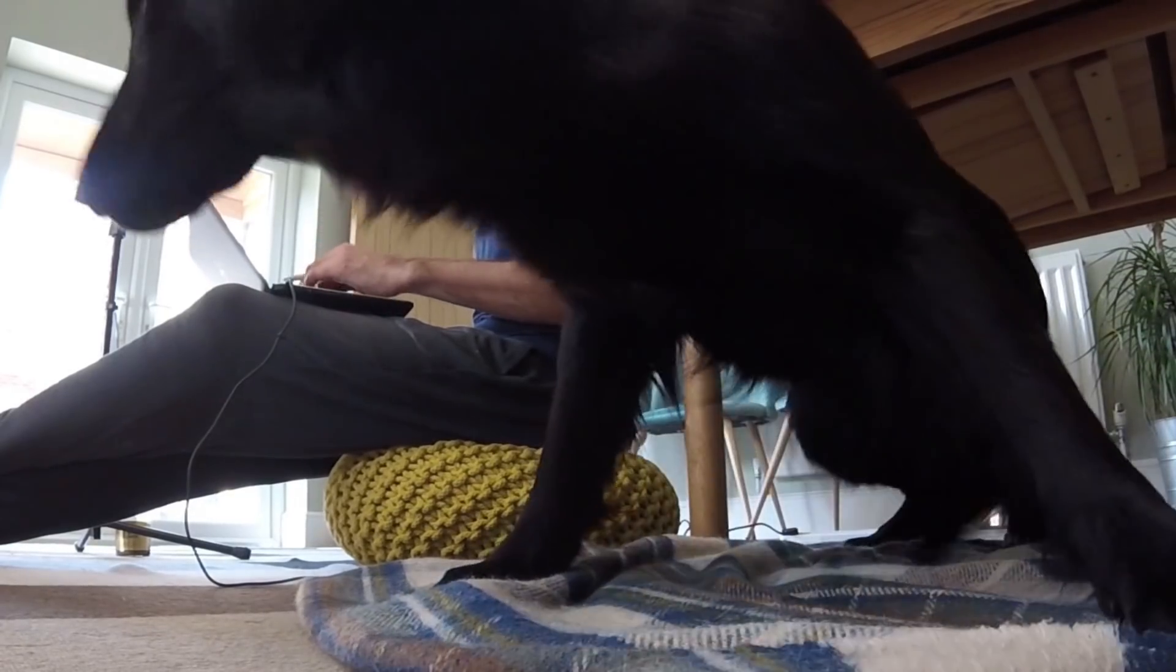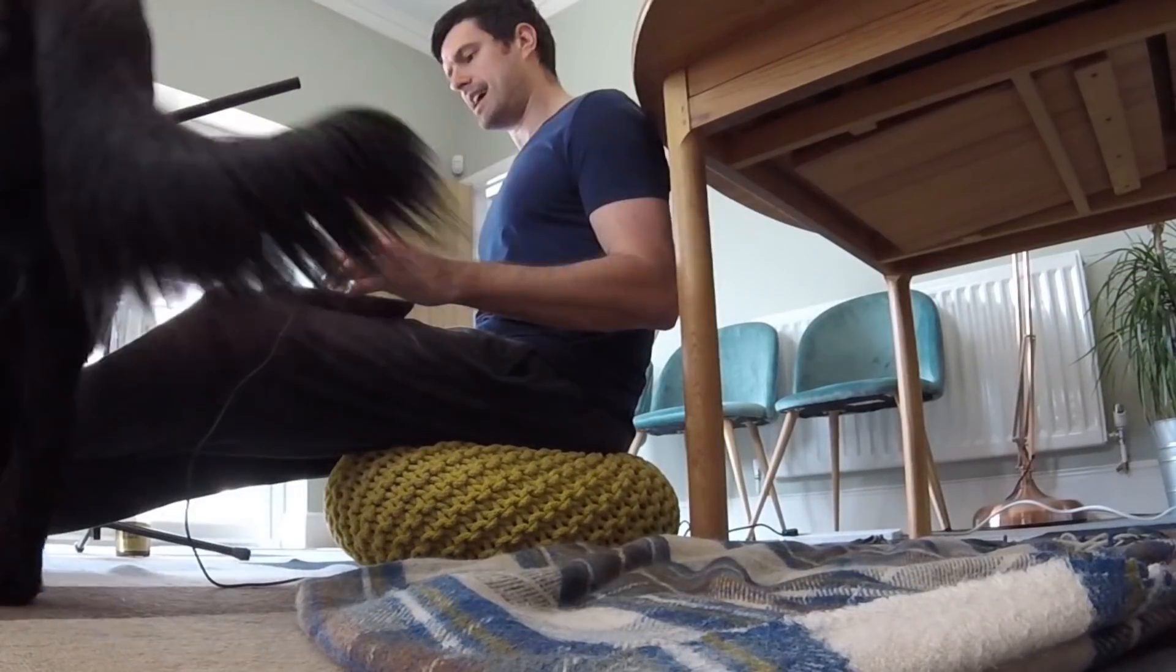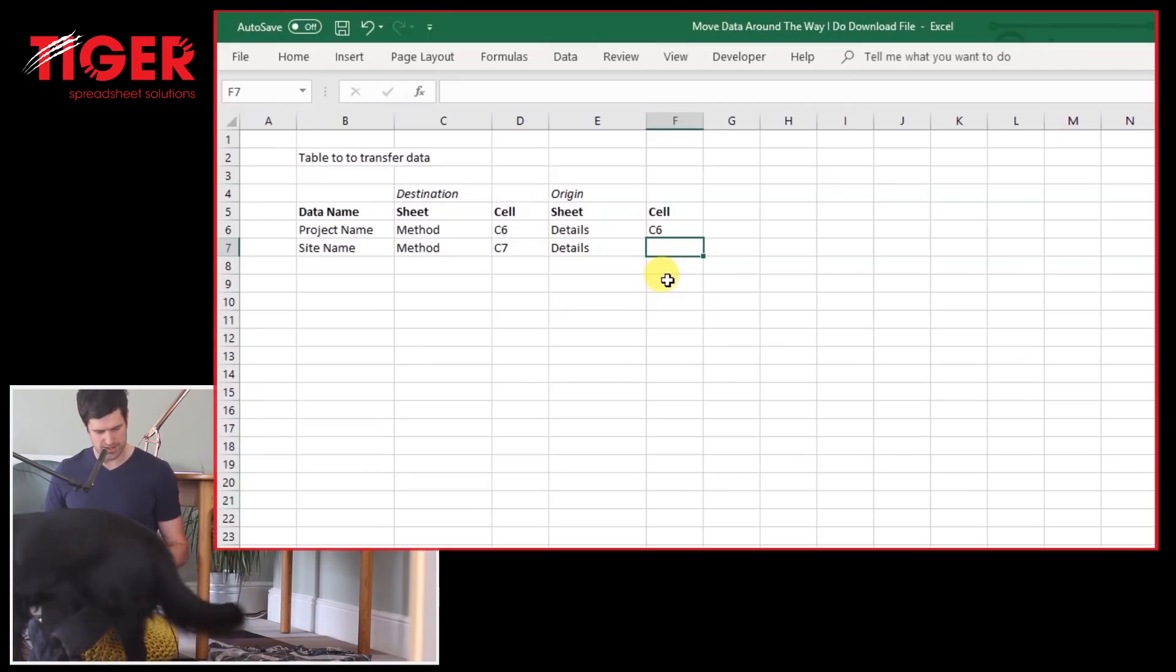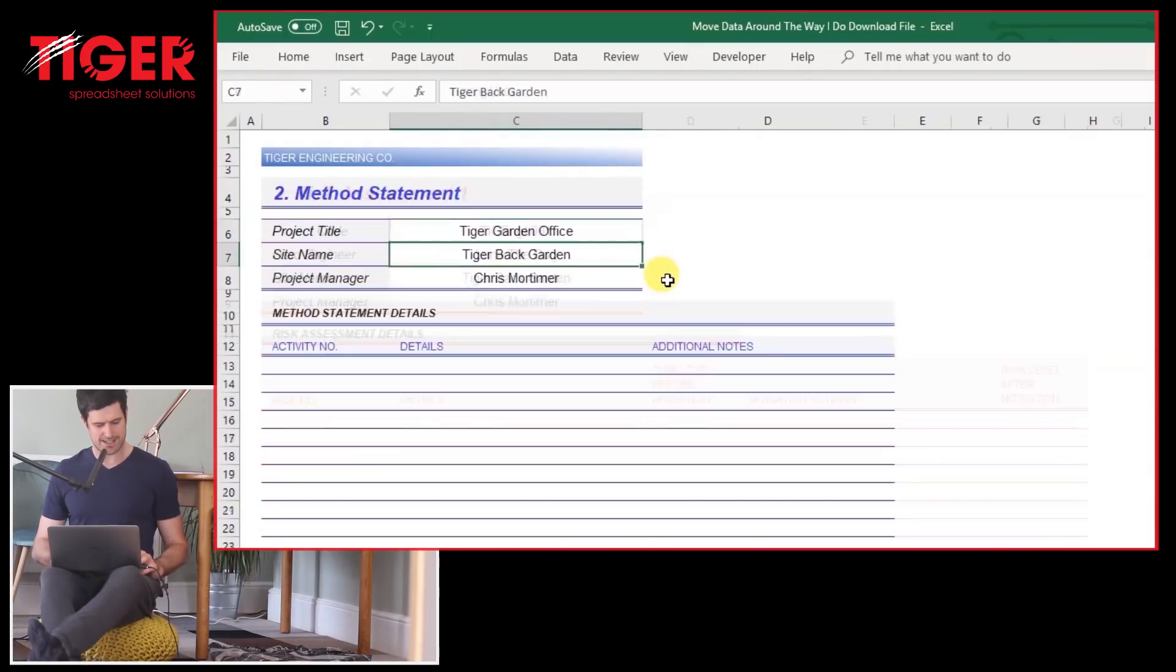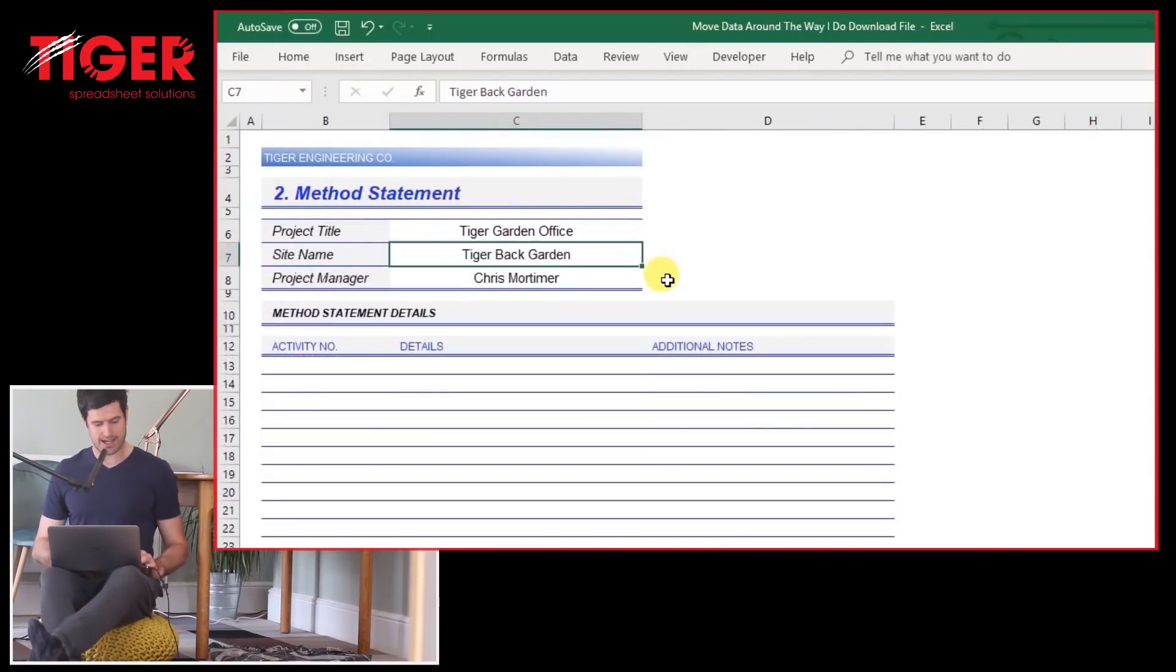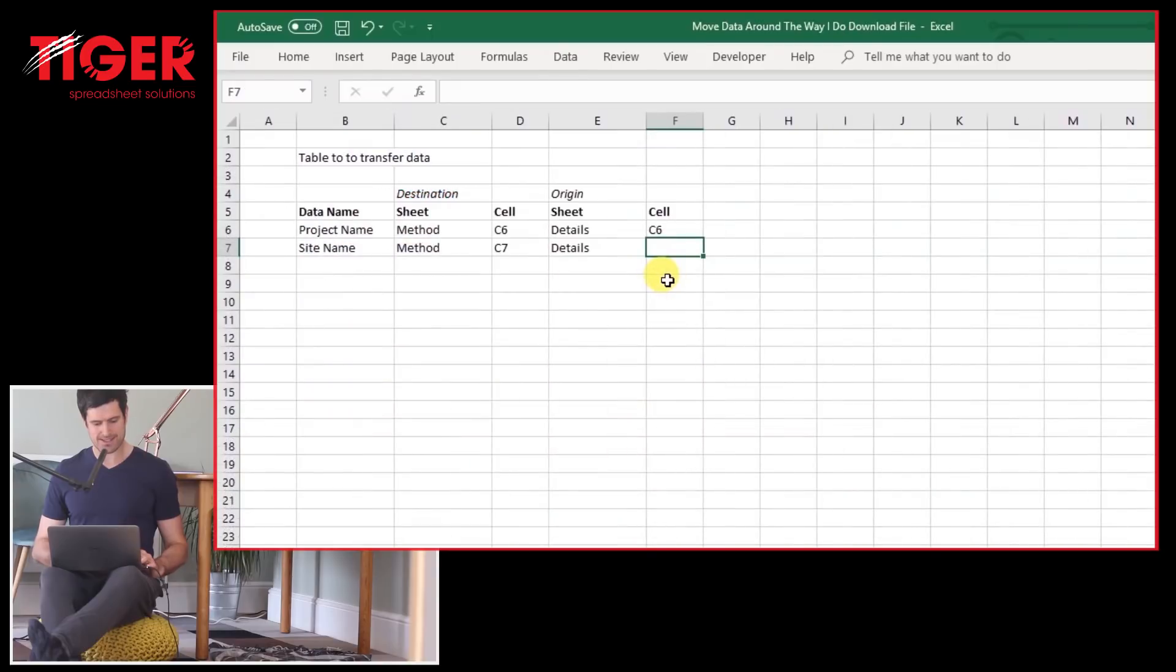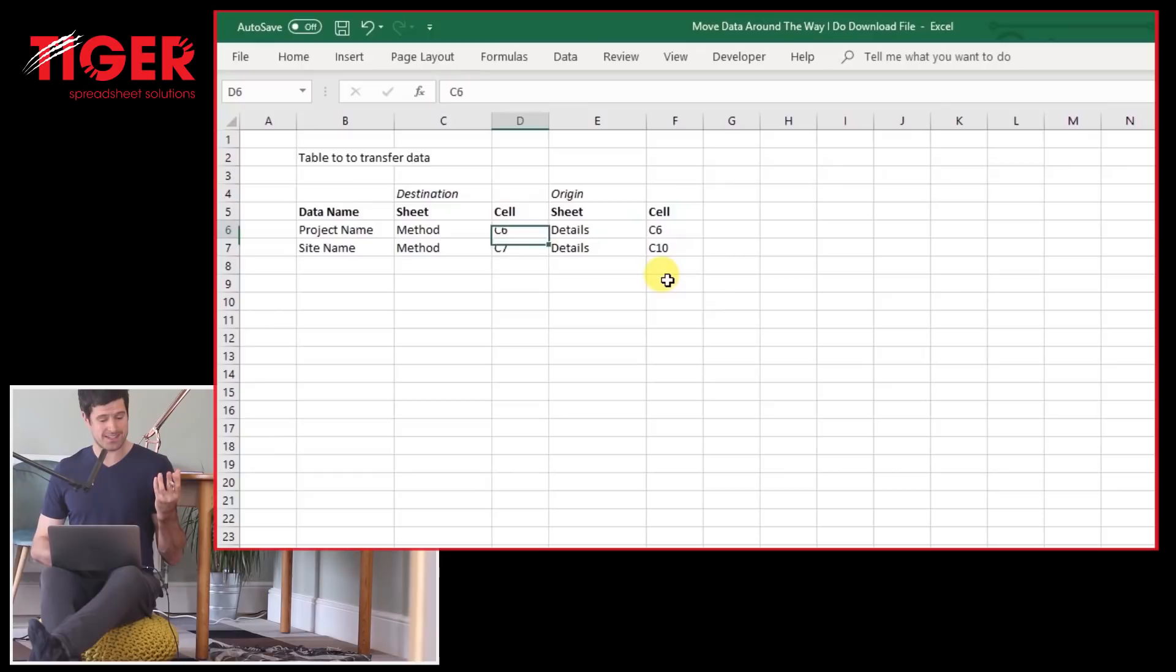And the origin sheet is cell, Luna the dog is off. The origin sheet, the origin cell rather, is cell C10. Okay. And you can continue populating this table.